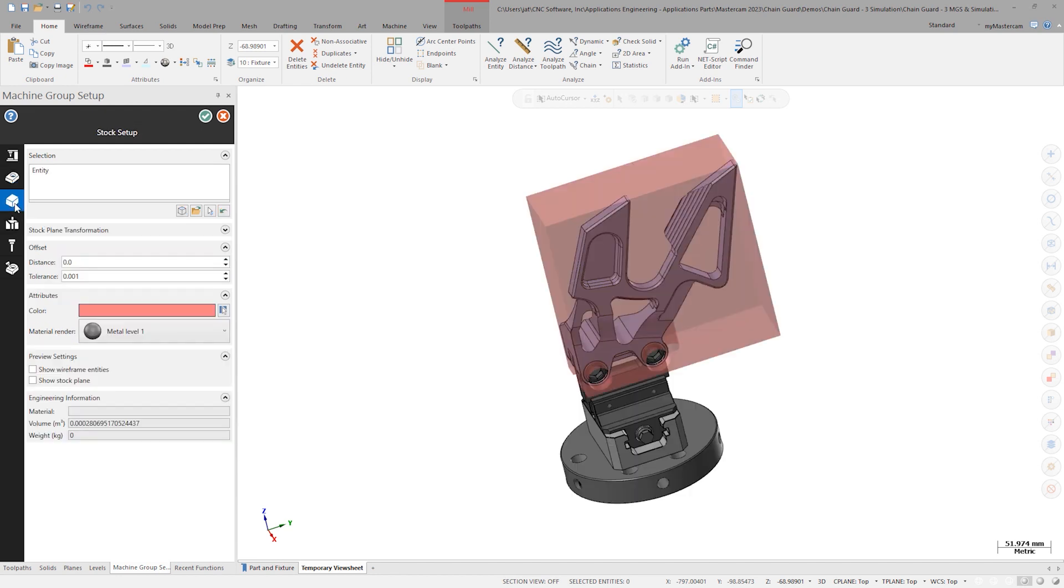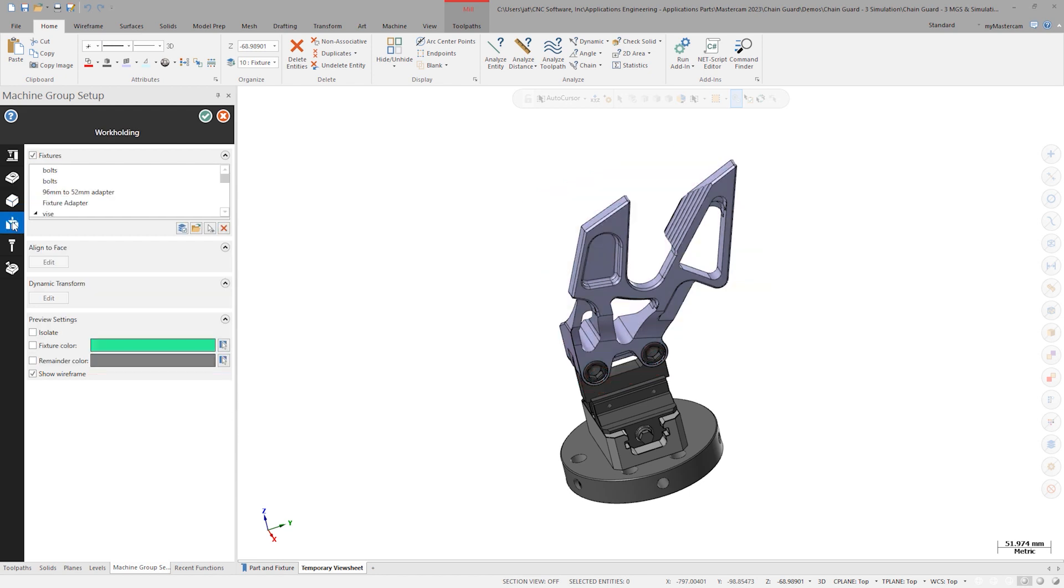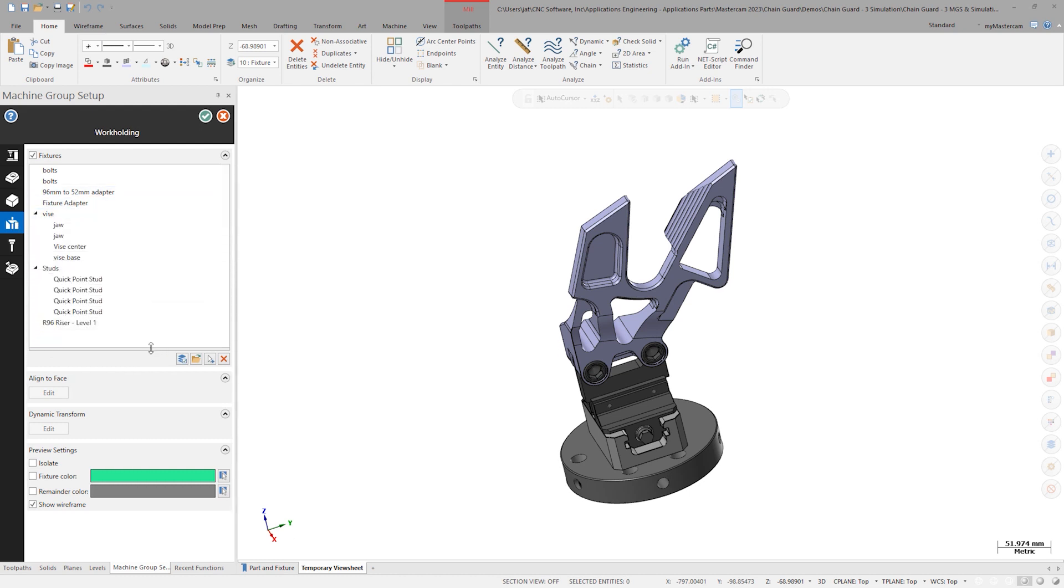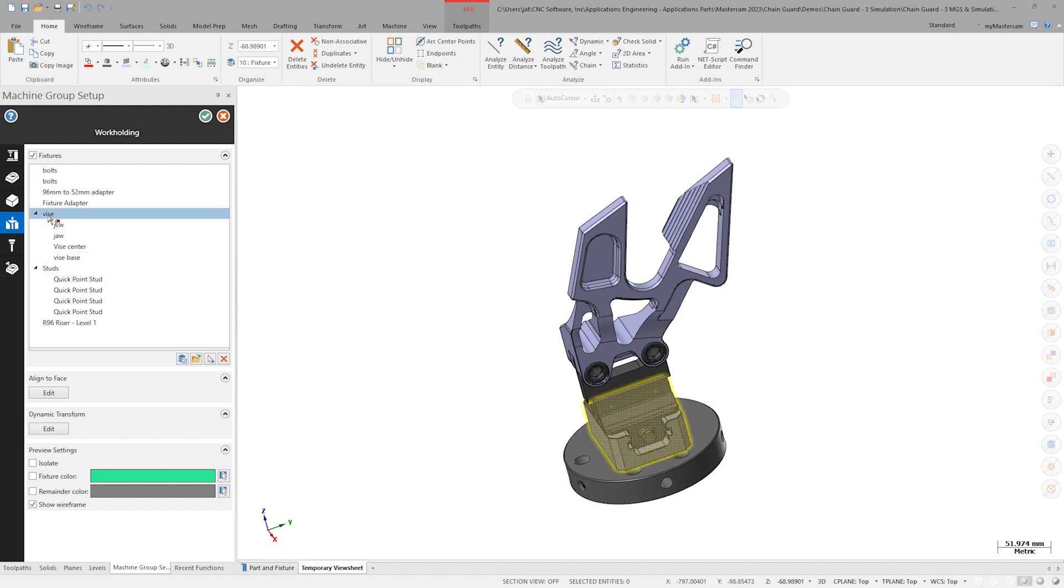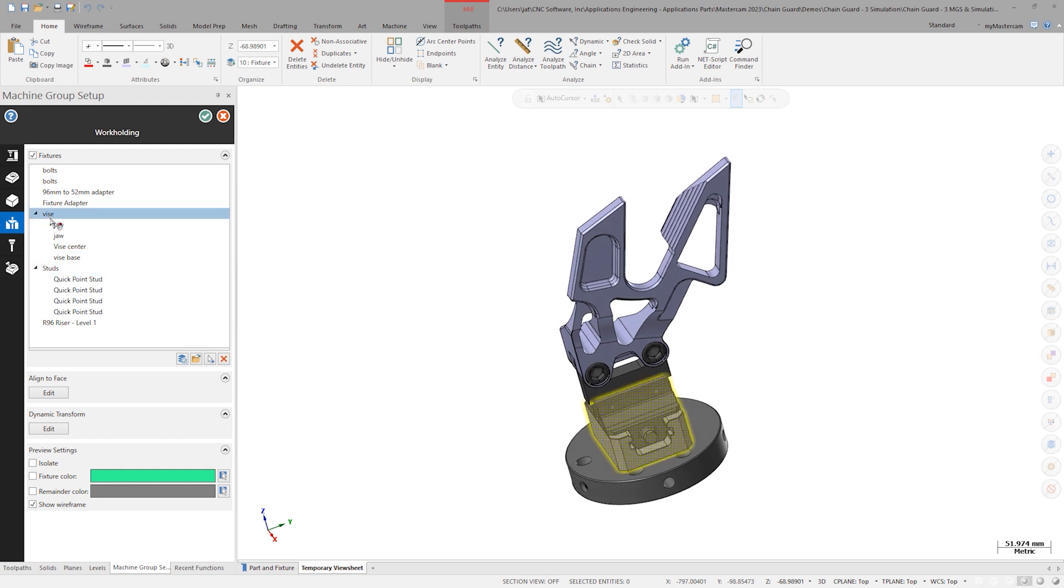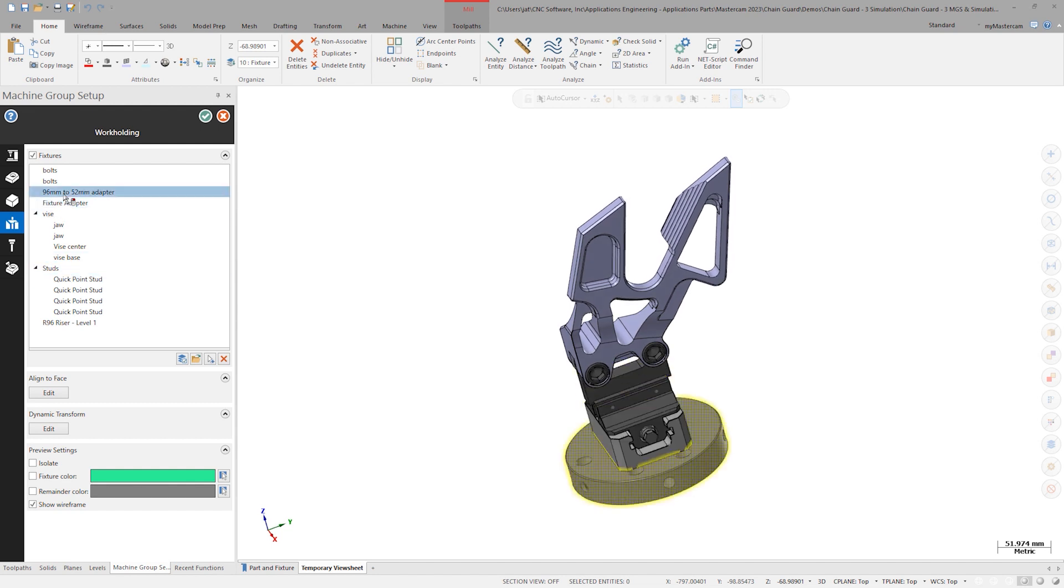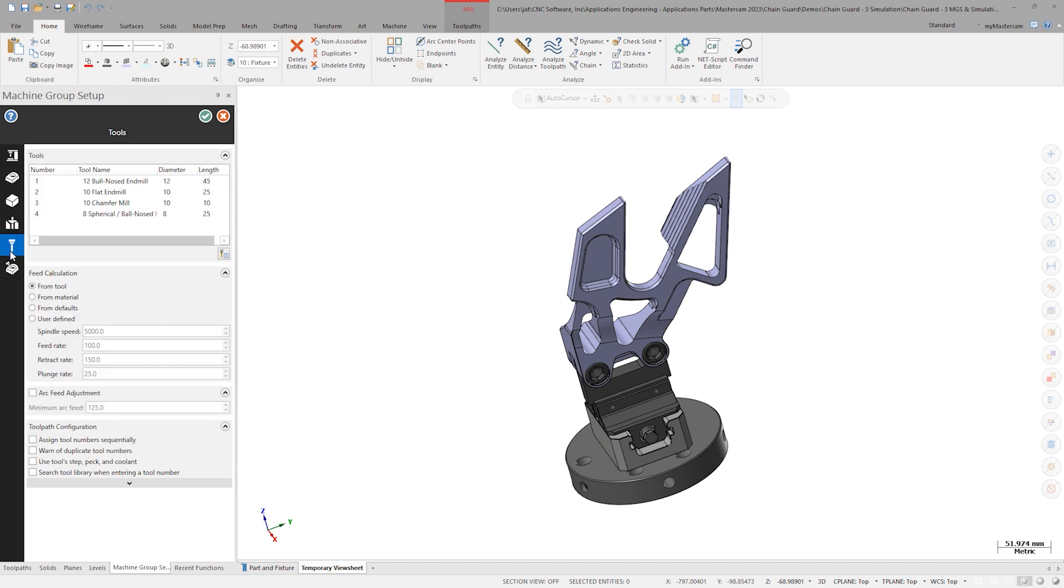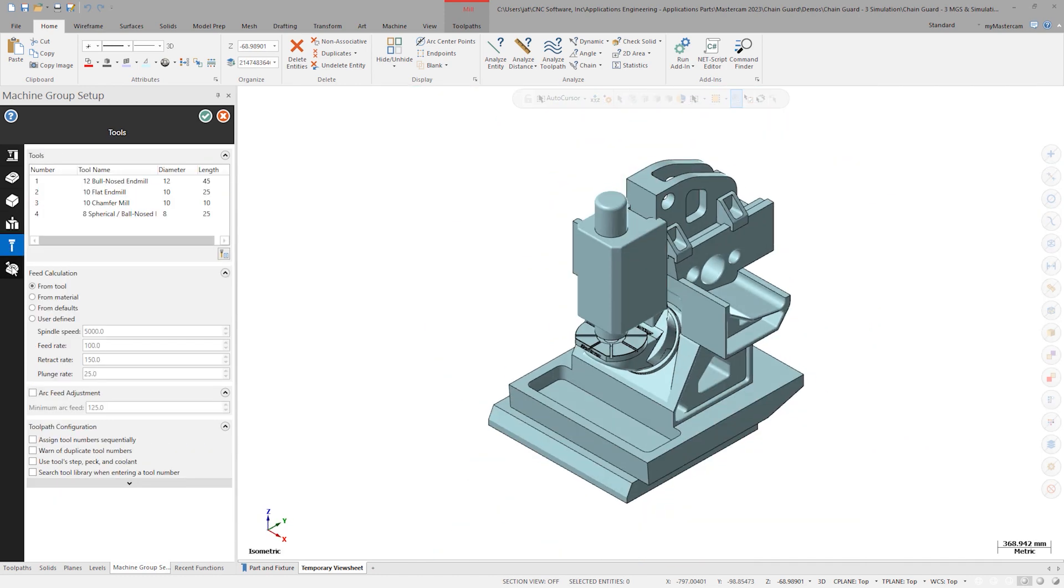Next, see that stock has also been selected. Navigate to workholding and review the fixturing with the on-screen visualization and organization that machine group setup offers. The tool library and simulator settings are also set here.